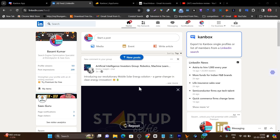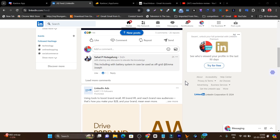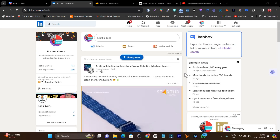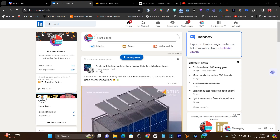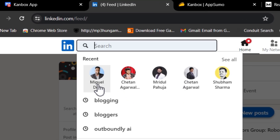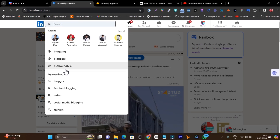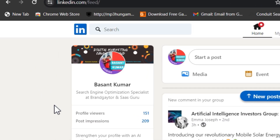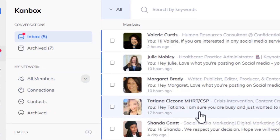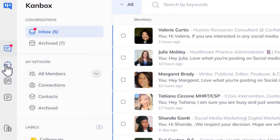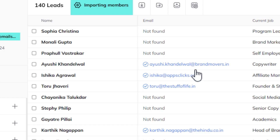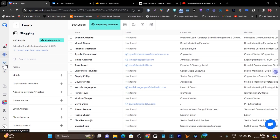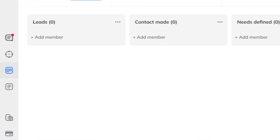LinkedIn is a great platform whether it's building relationships, finding high B2B clients, or lead generation. But the most problematic part is that you have to manually find leads, search people, go through their profiles and emails to reach them out. But what if there's a tool that puts all those tasks on automation — you can find leads, scrape data, and check out verified emails.